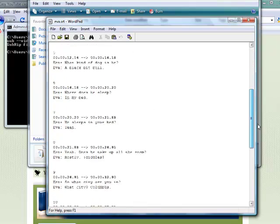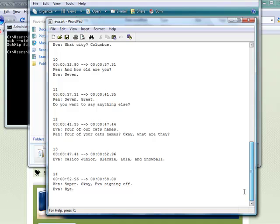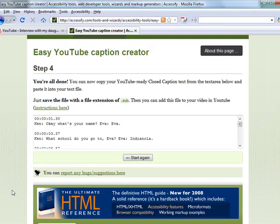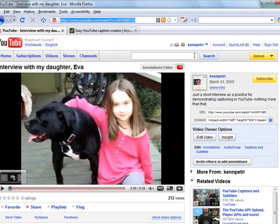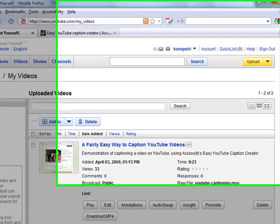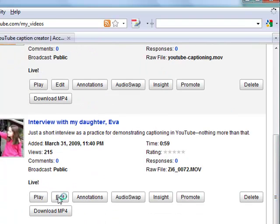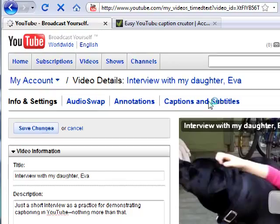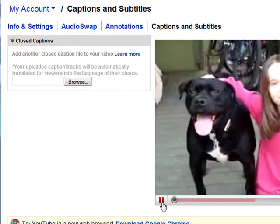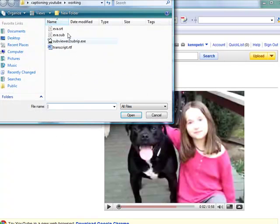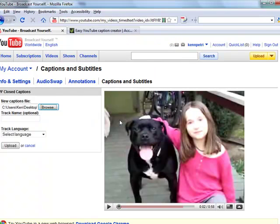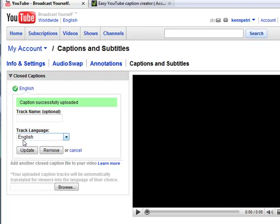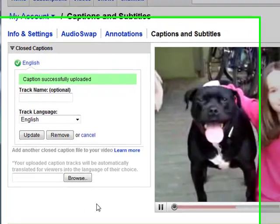Let's take a look at eva.srt — it looks pretty good, the conversion went fine, and I don't see any errors. Now I'm going to upload this file to YouTube. I go back to the YouTube page, log into my account, go to My Videos, find the video I want to associate the caption file with, click Edit, then on the next screen click Captions and Subtitles, and click Browse to find eva.srt. I give it the language English and click Upload.